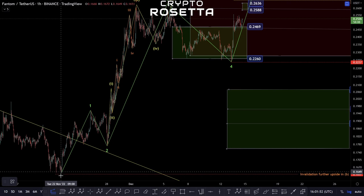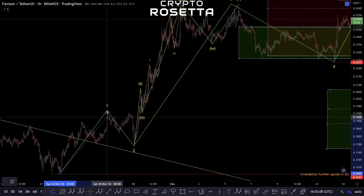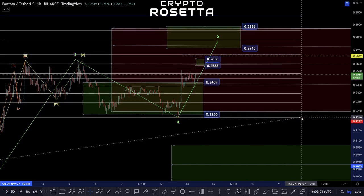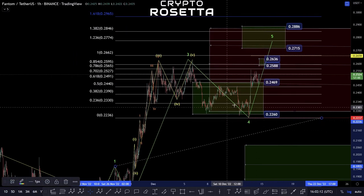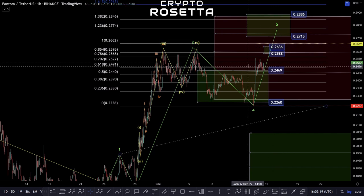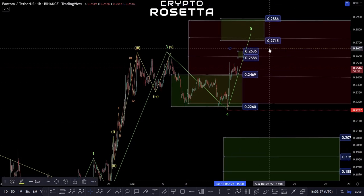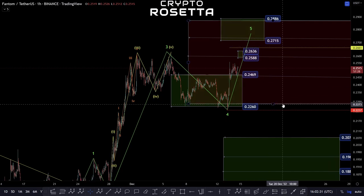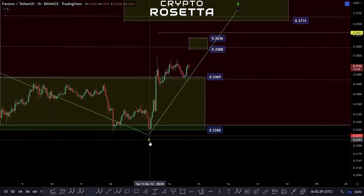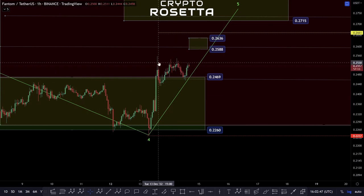What I'm doing here is basically transposing the length of wave one onto wave five, because when we have an extension in the third wave, we can get a wave five that moves towards this one-to-one area — and that one-to-one area is around 2662. Now within this sub-structure, it's a little bit difficult to read at the moment. It could be a completed move, or this could be a one-two-three-four-five into here, making this a wave three to this high point, with a fourth wave still to come.